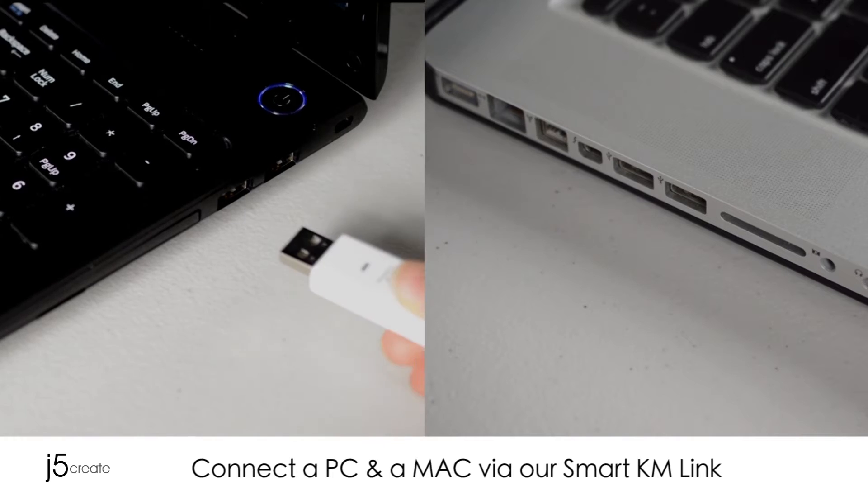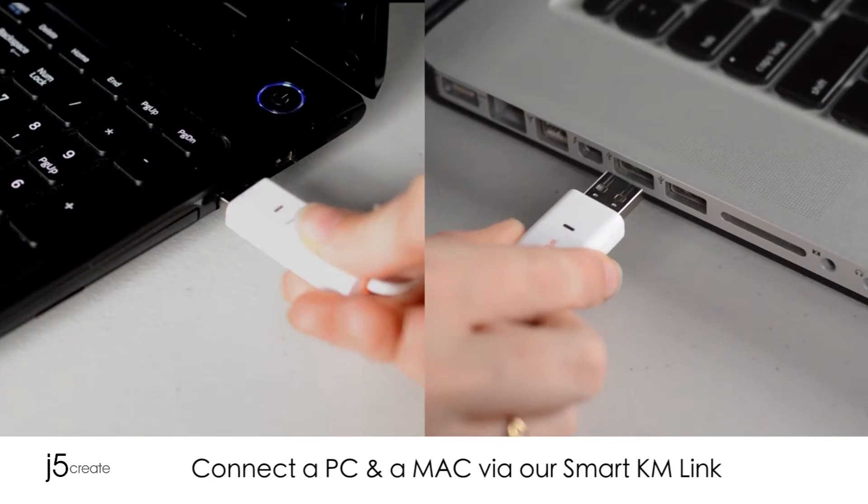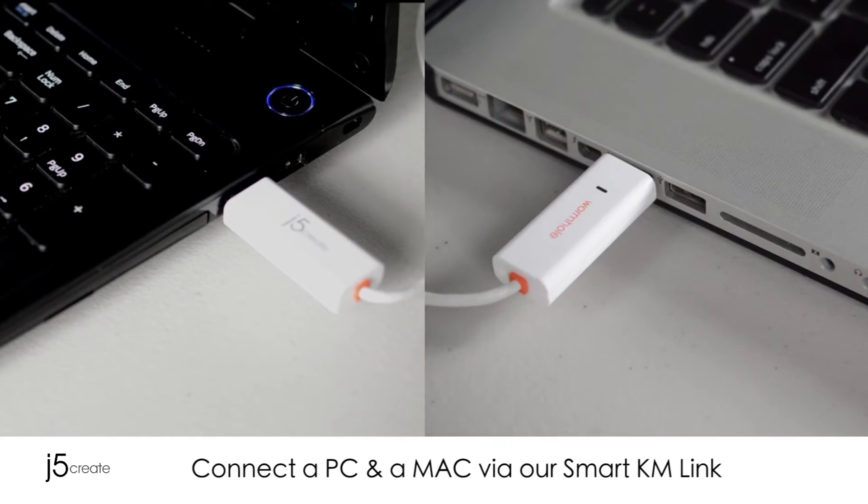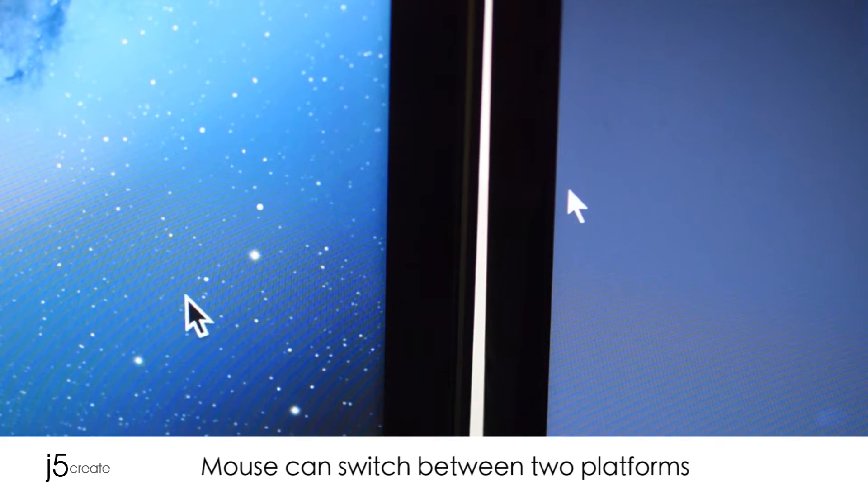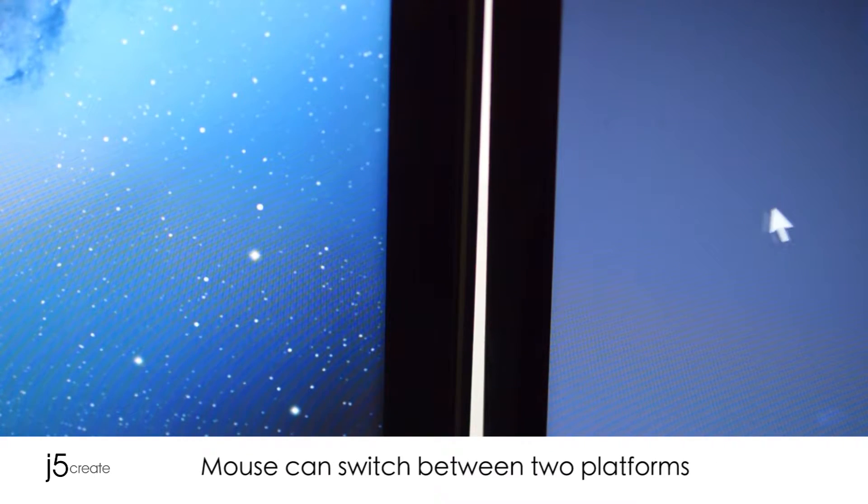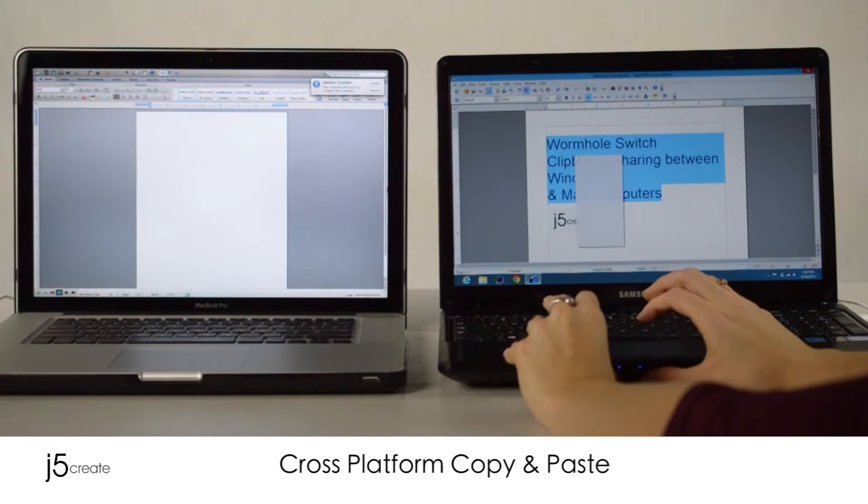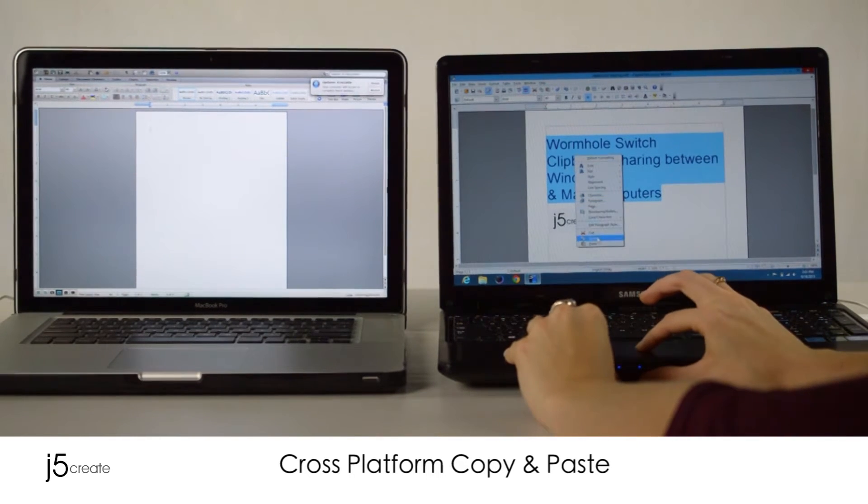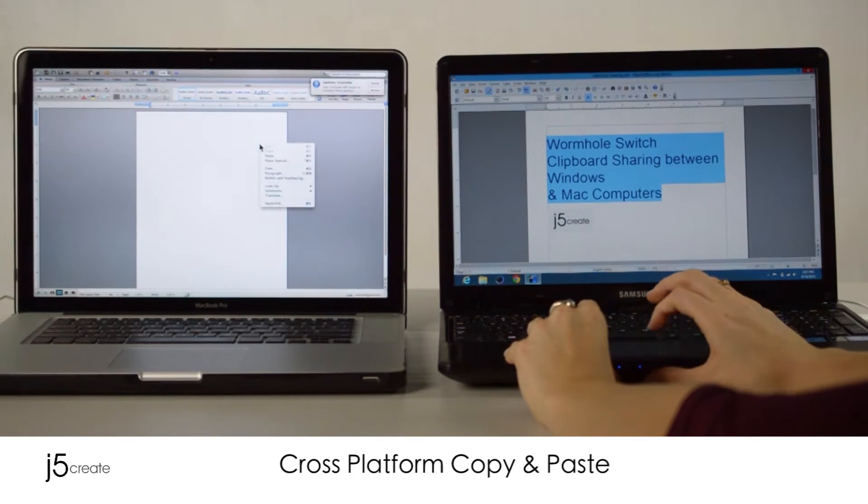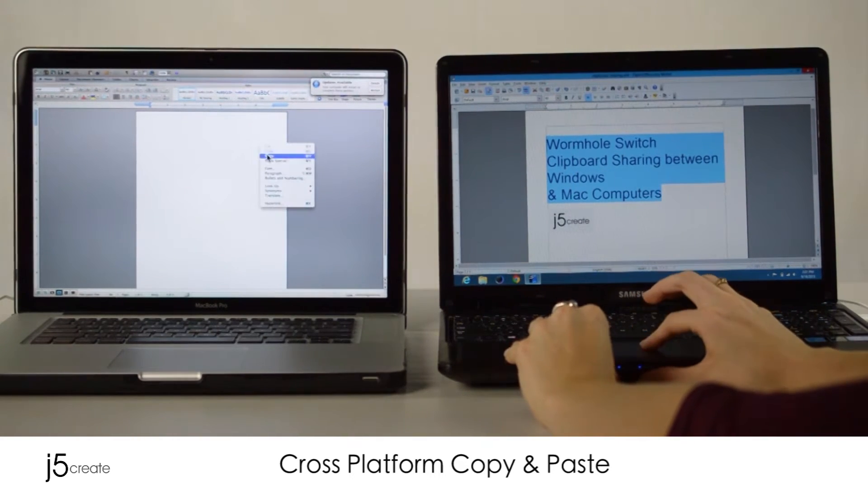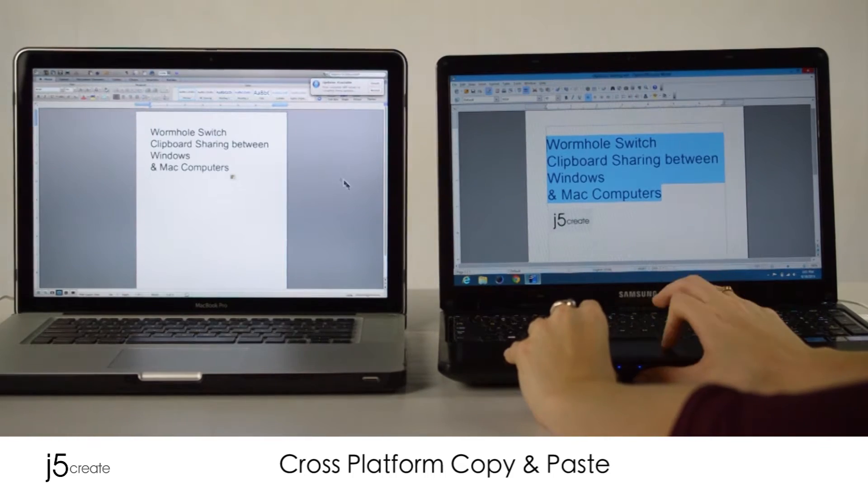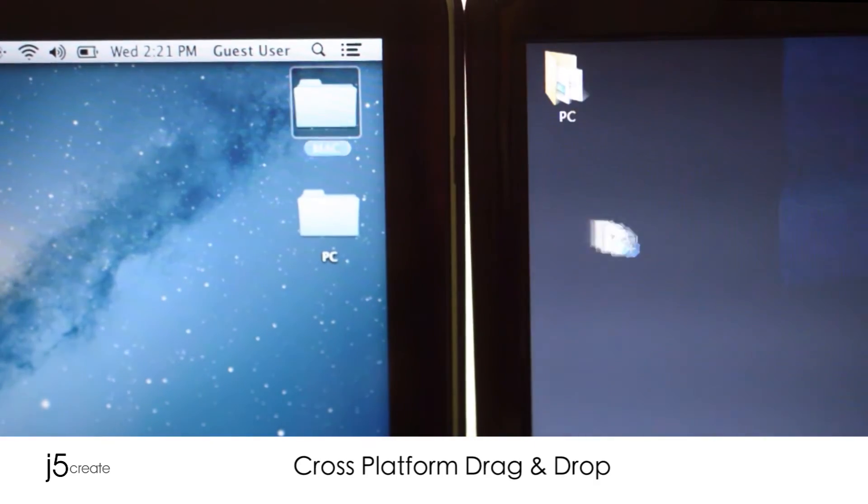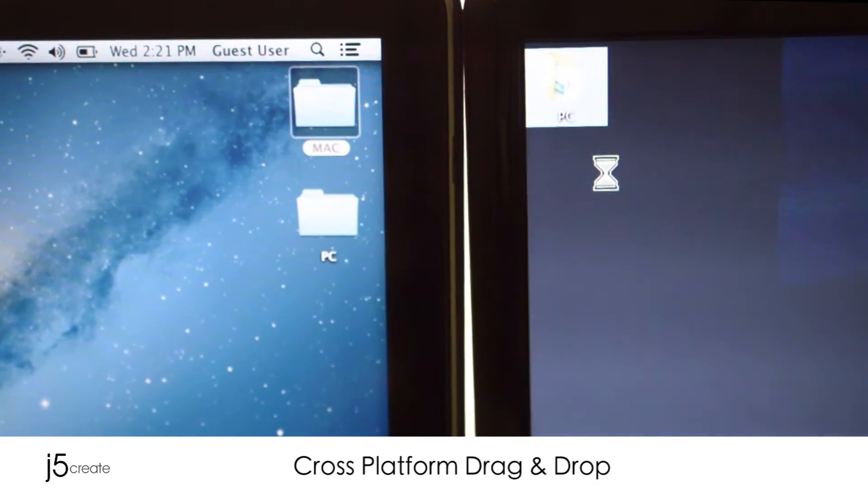Connect a PC and a Mac via our SmartKM link. Your mouse can switch between two platforms. It allows cross-platform copy and paste, and cross-platform drag and drop.